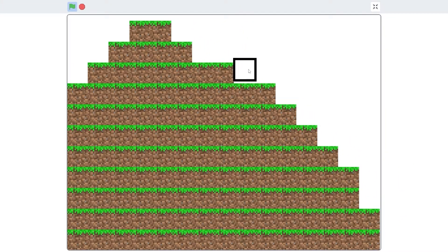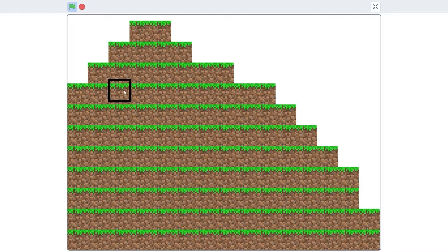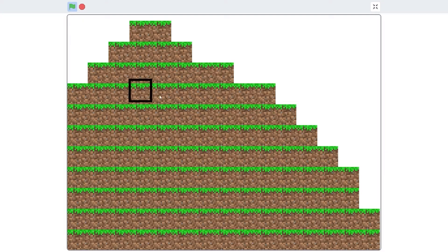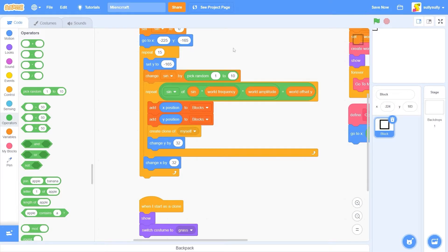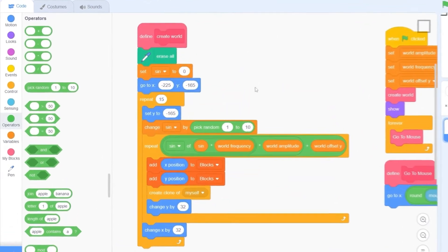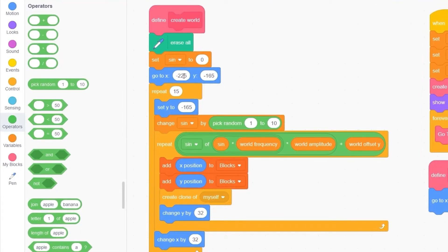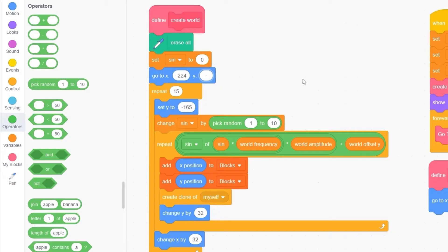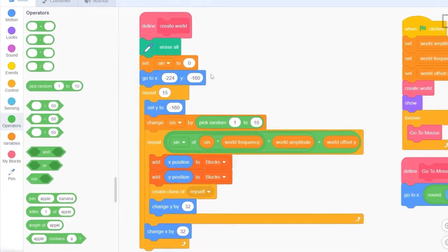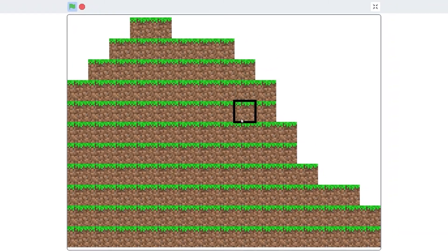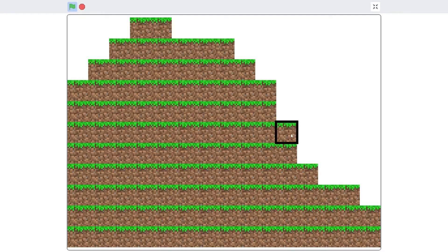When we press the green flag, you'll see that our cursor is indeed snapping to a grid. But it's offset by a little bit. This is caused by our create world block. I'll type in minus 224 and minus 160. And I'll also replace this one down here to minus 160. Now you'll see that our cursor is no longer offset.